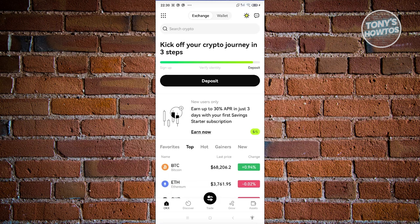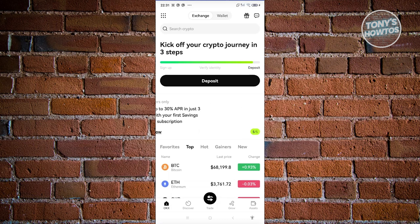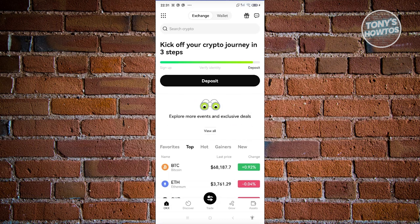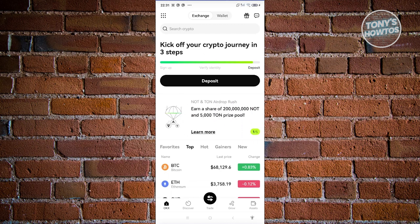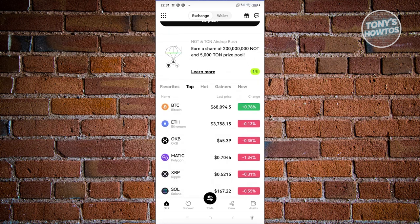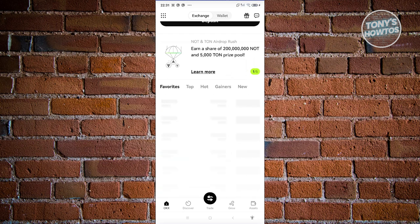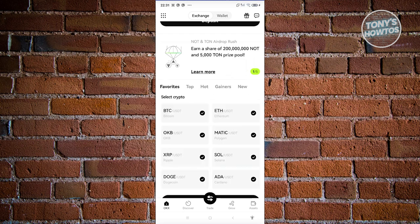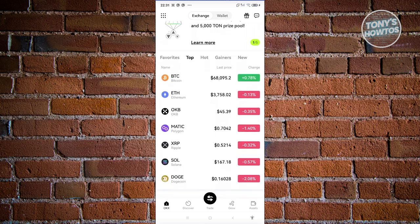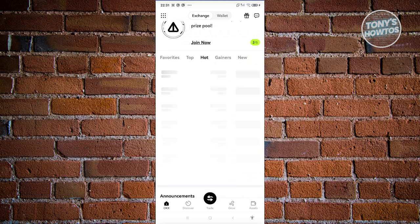If you want a tutorial on how to use the Wallet option, we actually have a video for that on our channel. Once you've logged in, the first thing you'll see is the home screen for OKX, which contains general information like your Favorites — your favorite cryptocurrencies — and the top cryptocurrencies right now, including hot coins that a lot of users are currently trading.